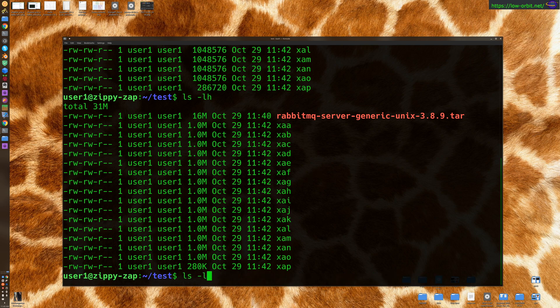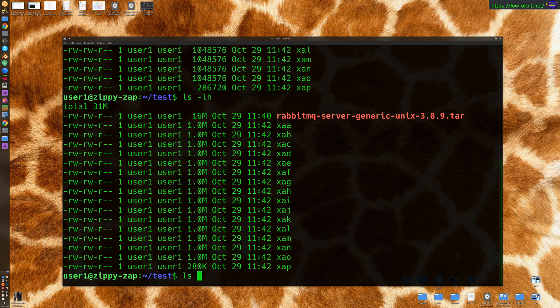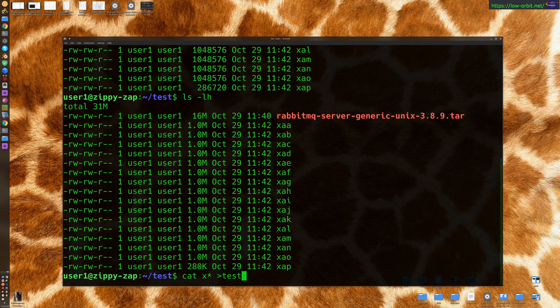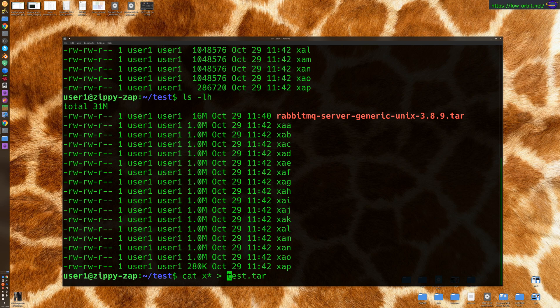So let's say if we want to recombine those, so we can go like this, we can say cat X asterisk test.tar. Let's just basically use cat to concatenate these files. That's what the cat command is actually for. So concatenate them into a new tar file.